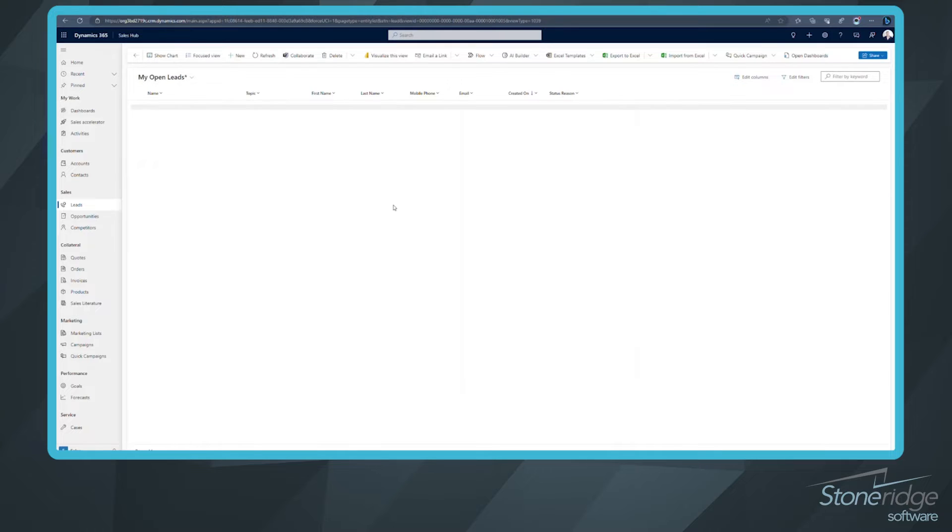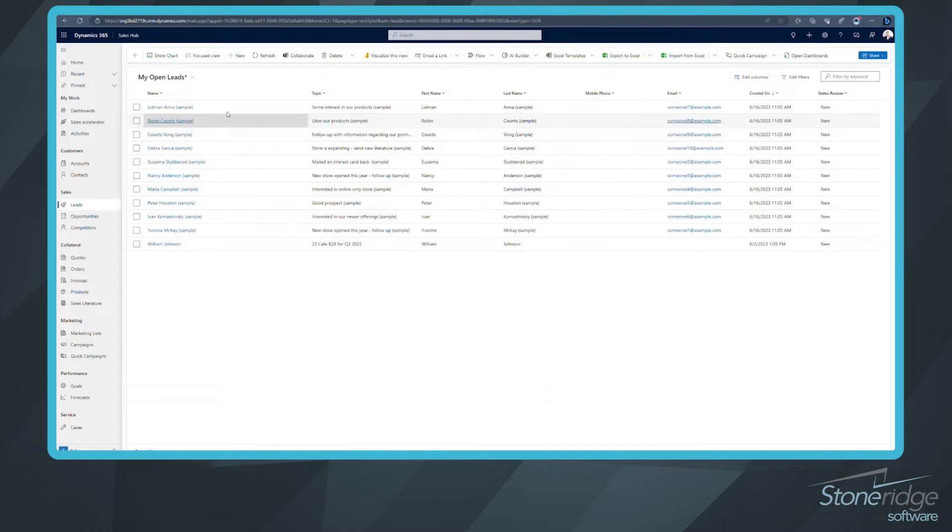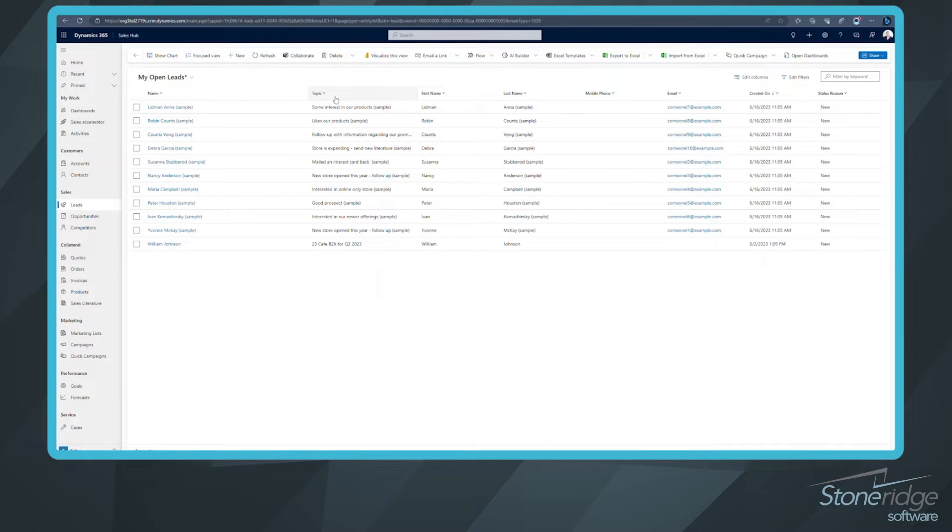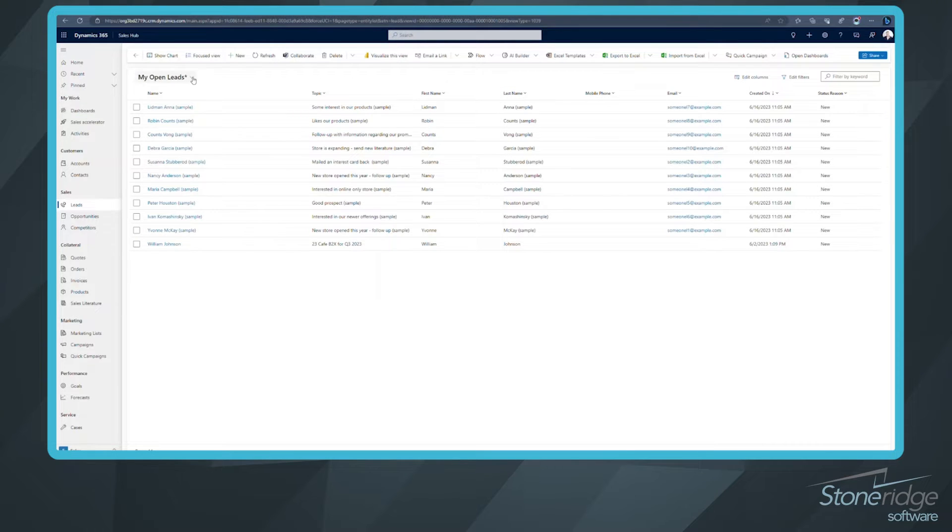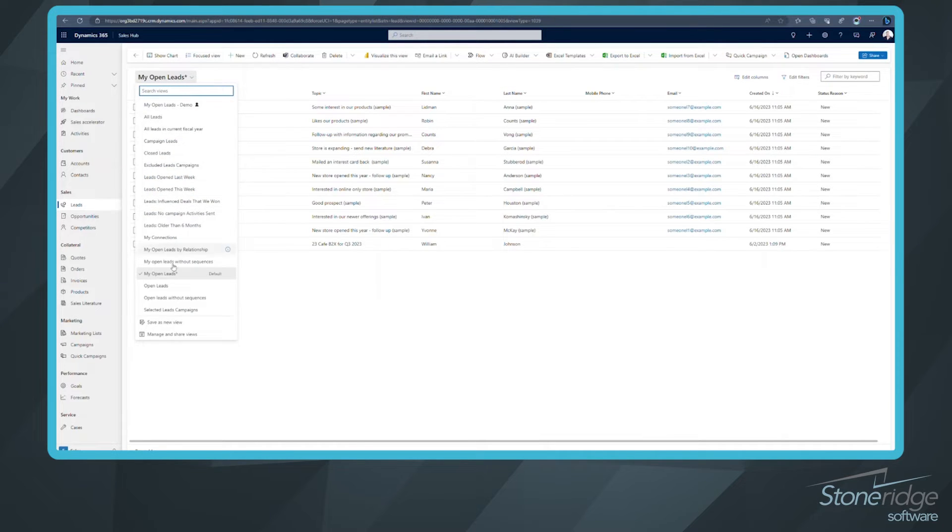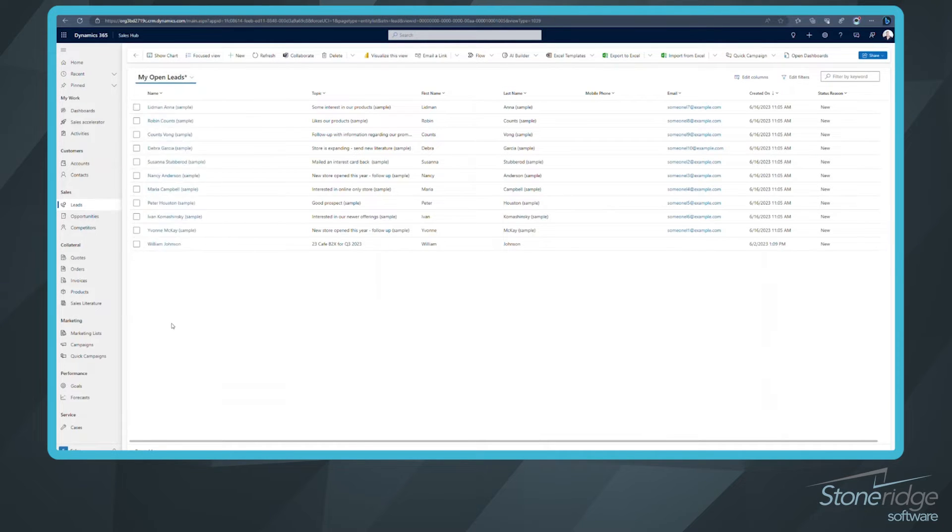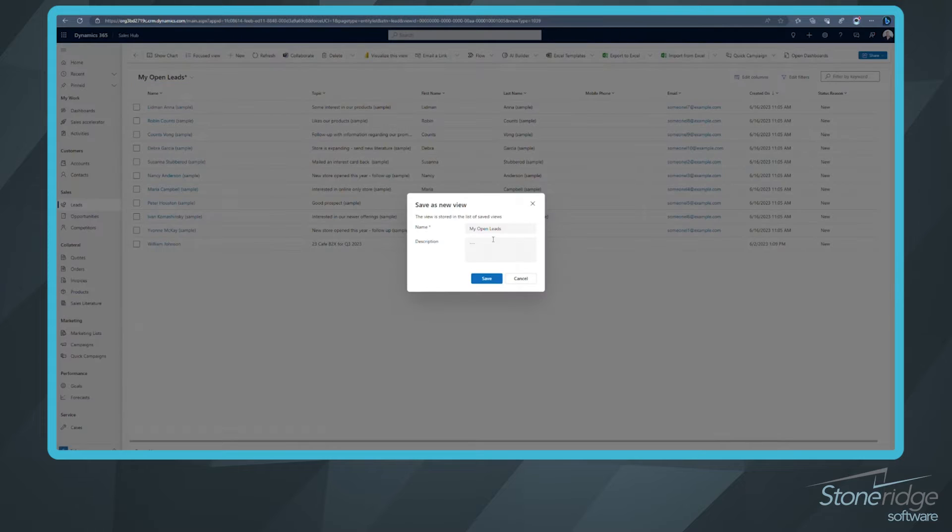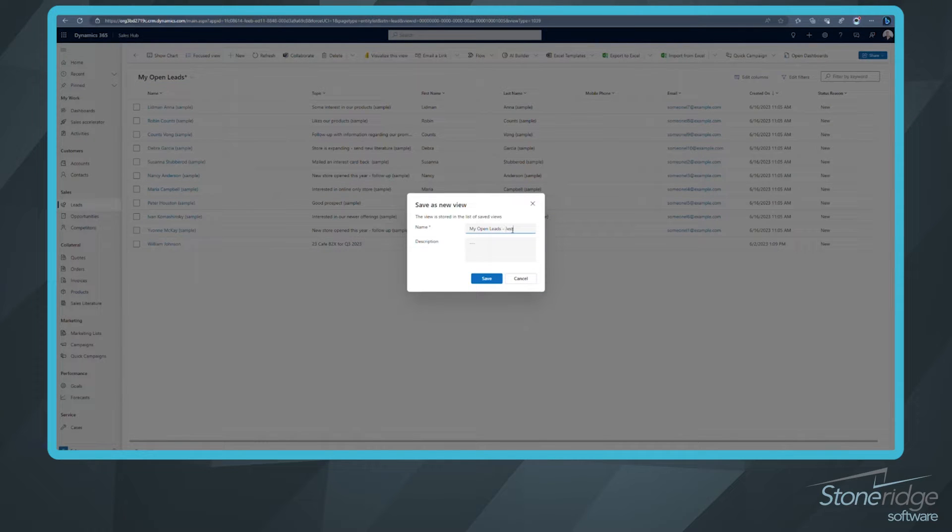That's going to update this view now. You can see I've got full name, topic, first, last, mobile, email. From there, I can save my view. So we'll save this as a new view. And I'm just going to say Jesse, I'm going to put my name in there. You can save it as whatever you'd like.